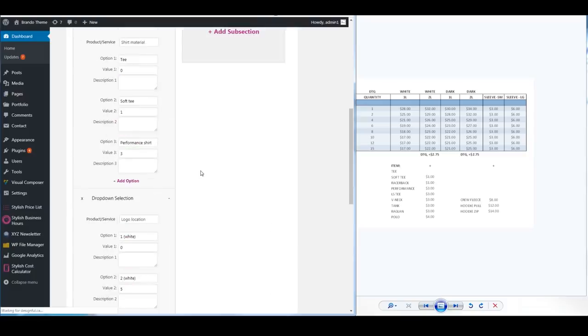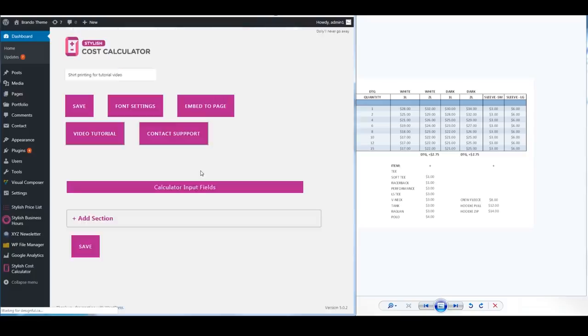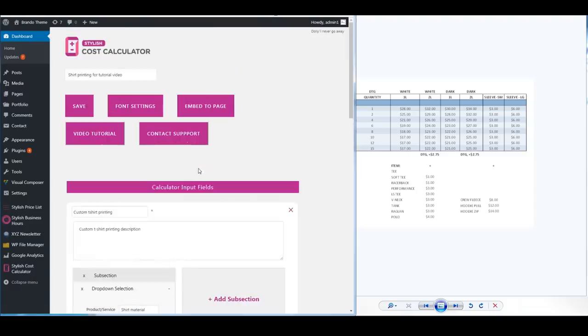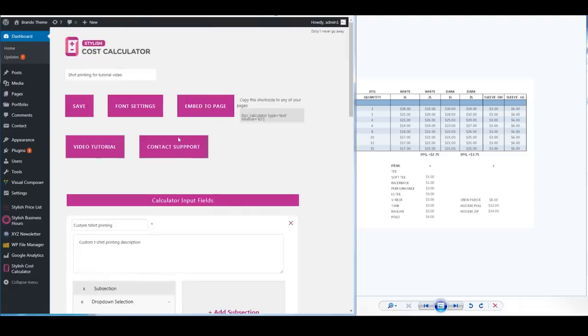Save. We just made this in under 3 minutes. It's super easy guys. Embed to the page once you want to add your cost calculator to any page you want.